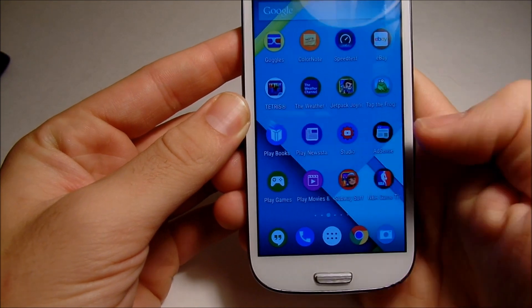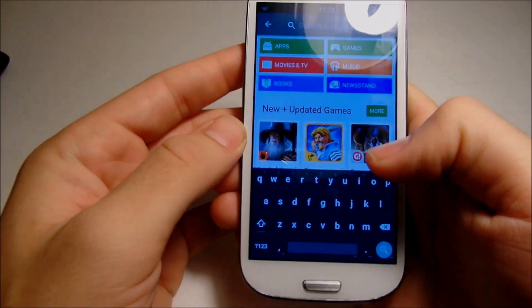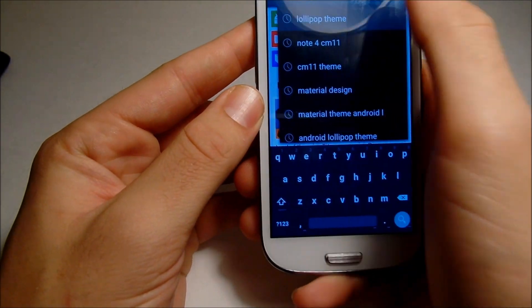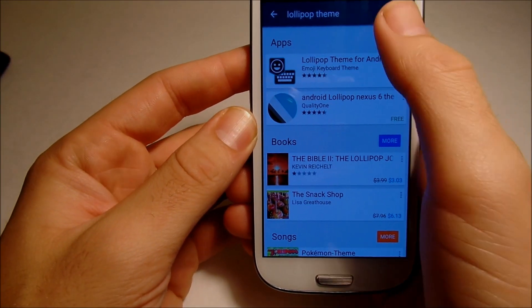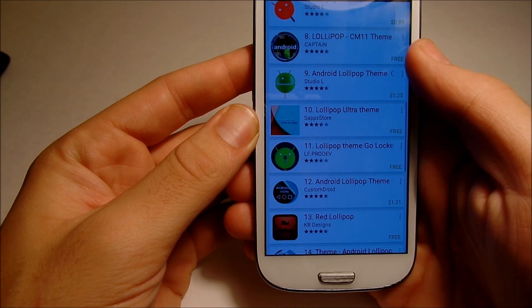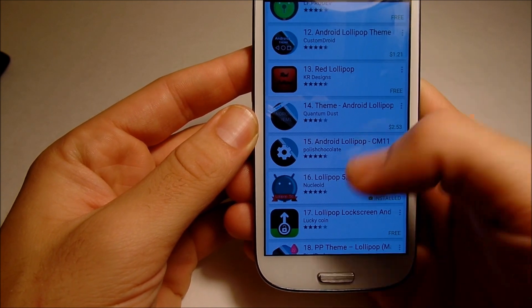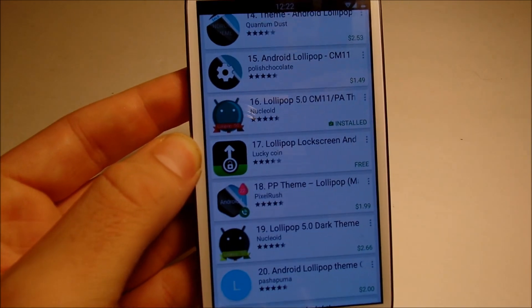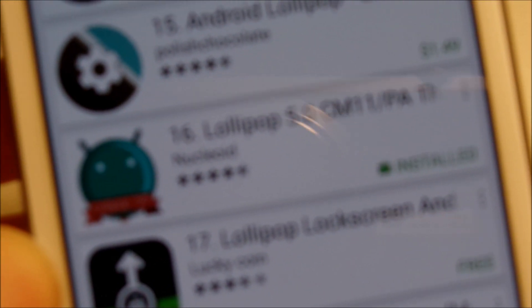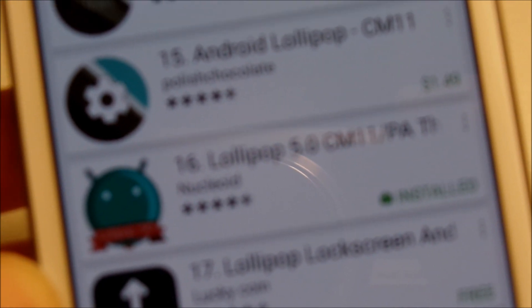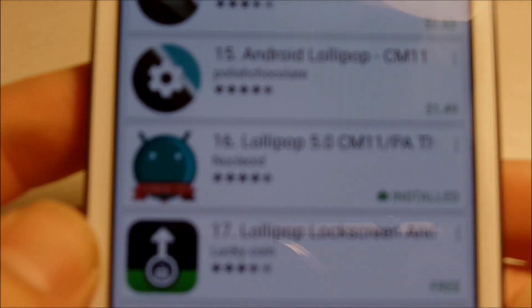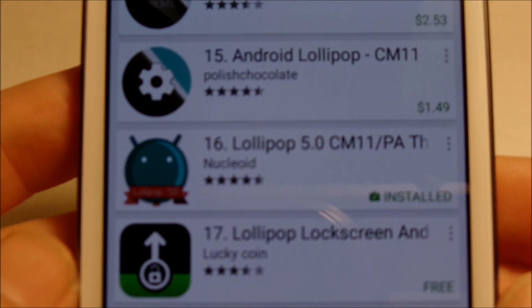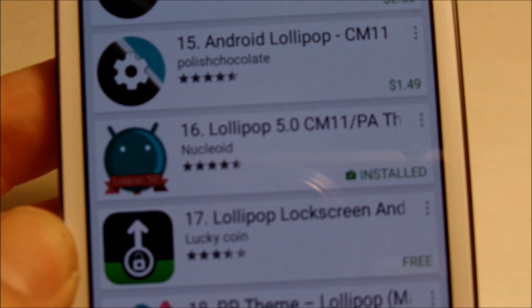Get over into the Play Store and search 'lollipop theme.' Then scroll down until you find the one I'm running right here. I'm going to zoom in a little bit for you guys — let the camera focus. It's by Nucloid, almost like nucleotide or something like that. There it is: Lollipop 5.0 CM11. You guys can install that.